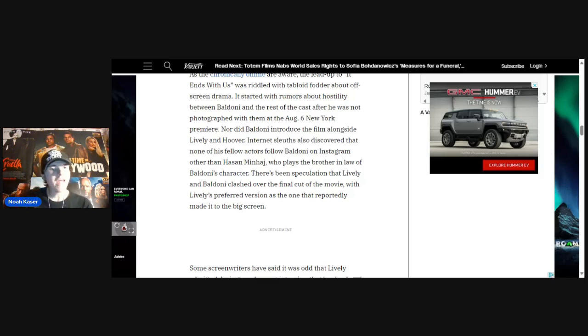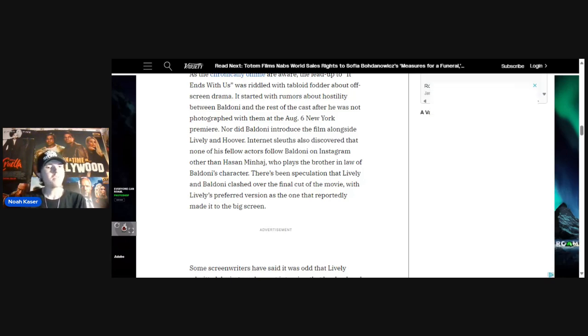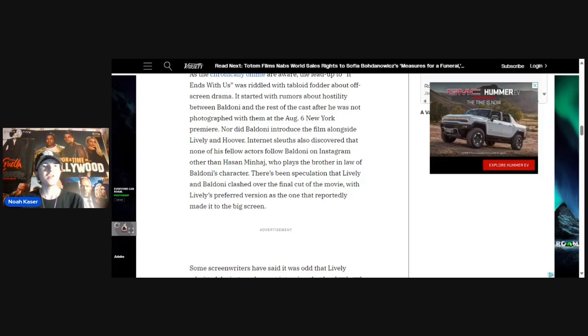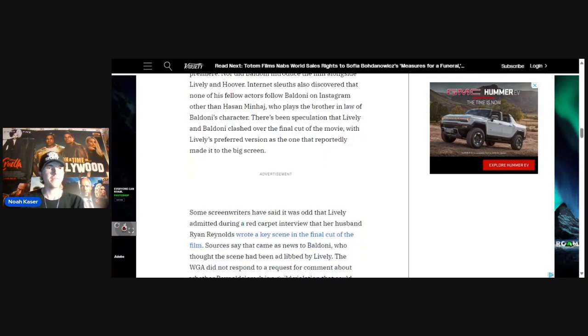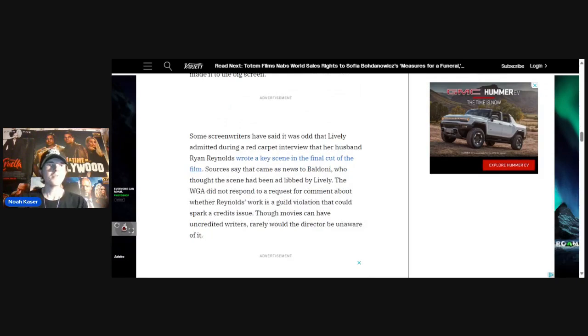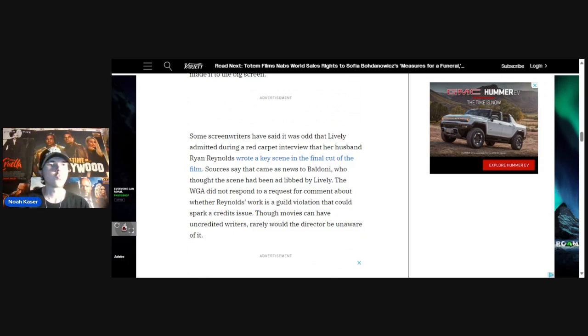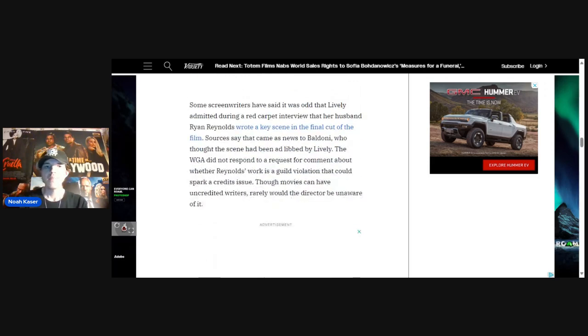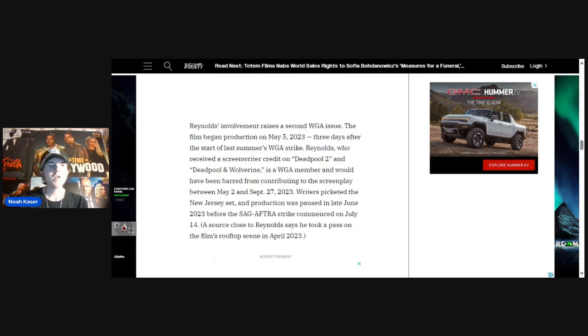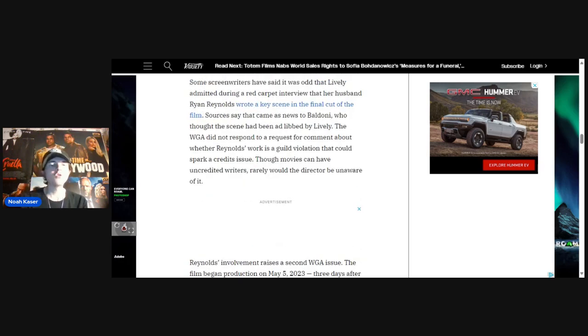There's been speculation that Lively and Baldoni clashed over the final cut of the movie, with Lively's preferred version as the one that reportedly made it to the big screen. Some screenwriters have said it was odd that Lively admitted during a red carpet interview that her husband, Ryan Reynolds, wrote a key scene in the final cut of the film.